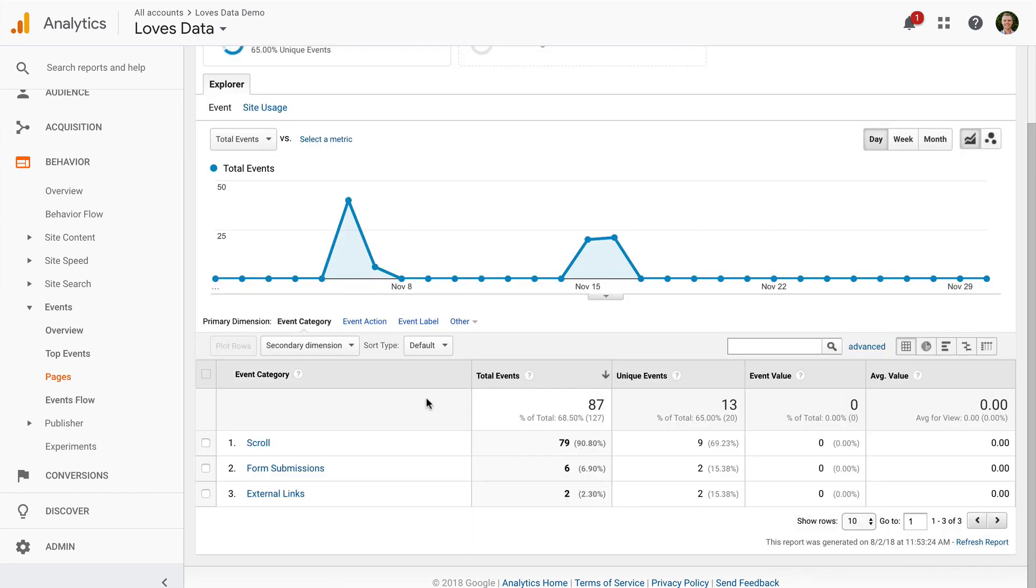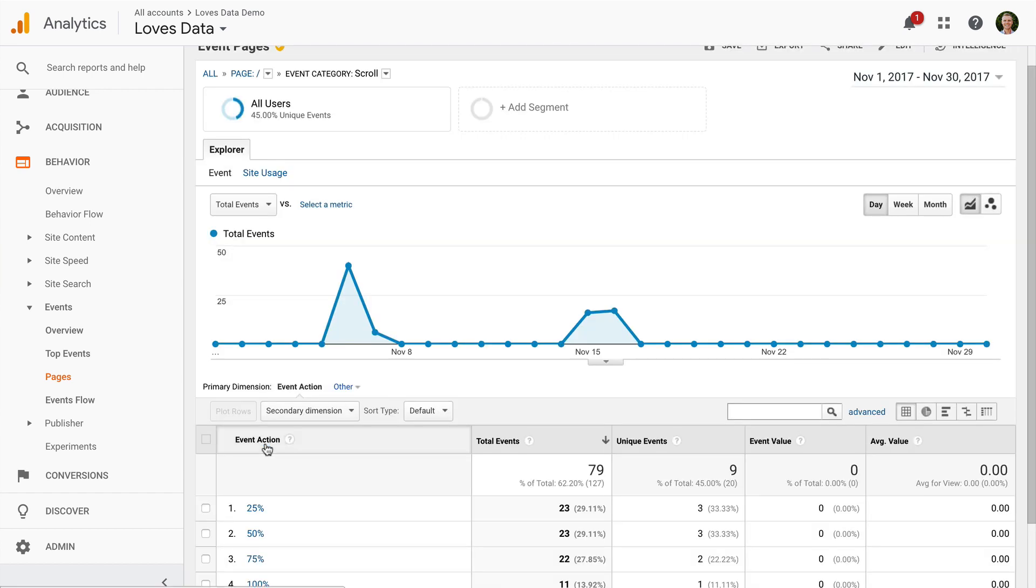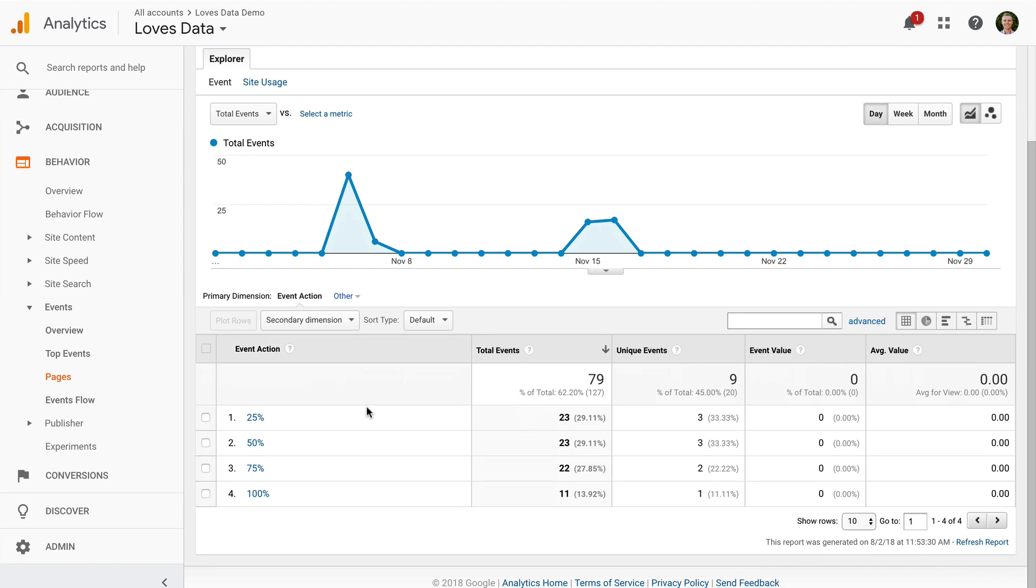We can then see the different events that are being tracked on this page. Let's select Scroll. And now we can see the scroll depth tracking for the individual page we've selected. So we can make use of the standard reports to understand how people are scrolling our content.